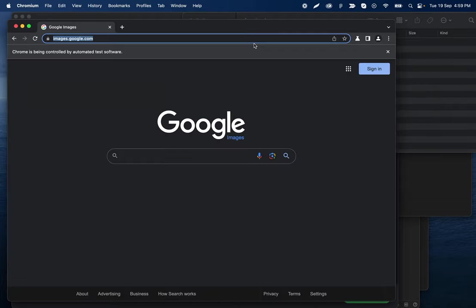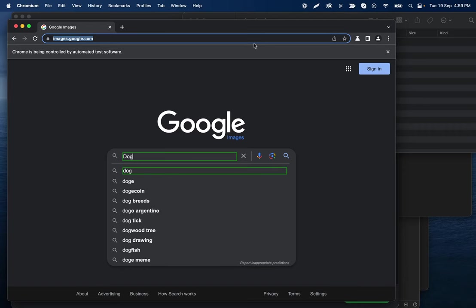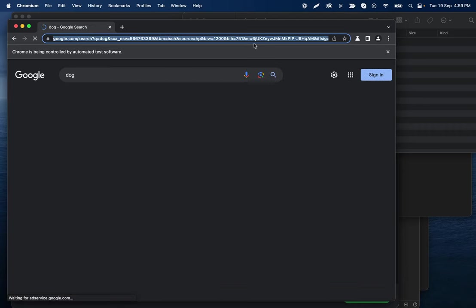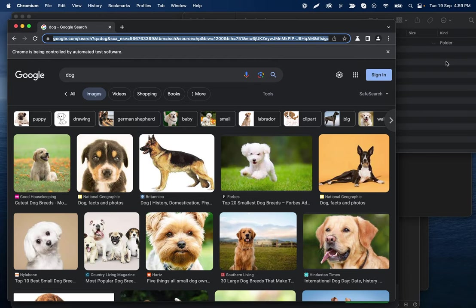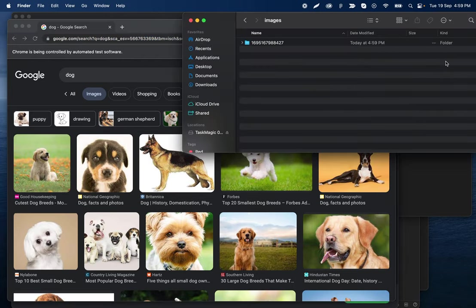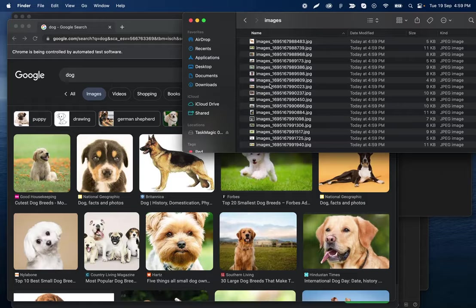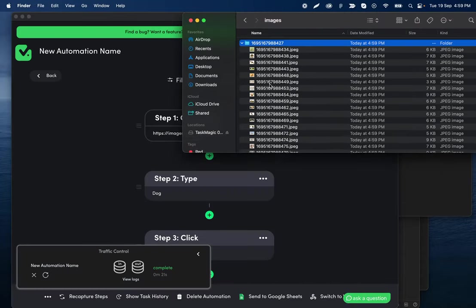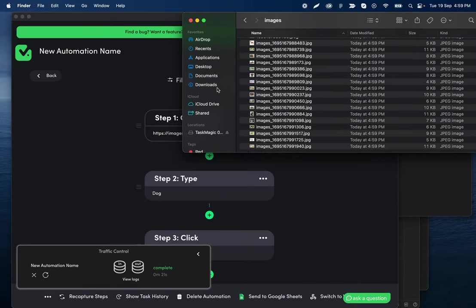So it will go to Google, type in dog, and then click the first result. And then it will download all of these images. So we'll see it downloading. It created a folder with all of those images in it. Cool.